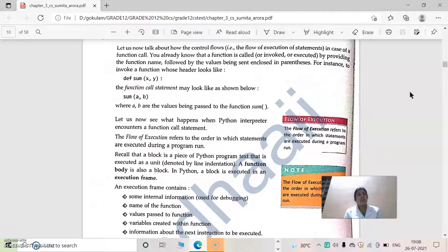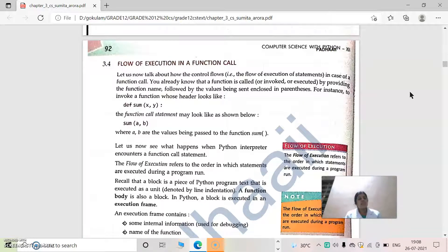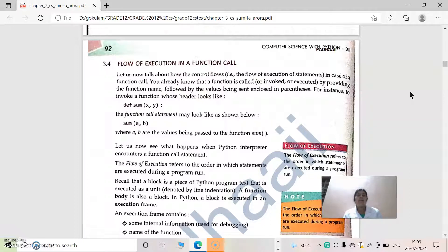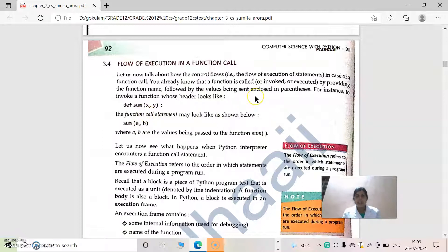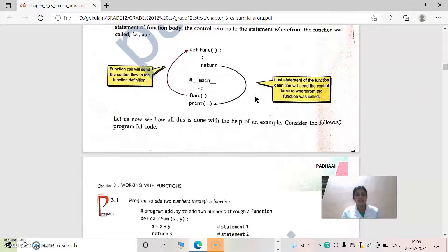Next is flow of execution — how the program will work. When the program starts, the main statements are executed. When we call a function, control goes to the top where the function definition is. A function is called using the function name followed by parentheses, with a parameter list inside. For example, 'def sum(x, y)' is the function header. To call this function, the function call statement looks like the function name, then parentheses, then the parameters. If the function definition has two parameters, the function call must also have two parameters.